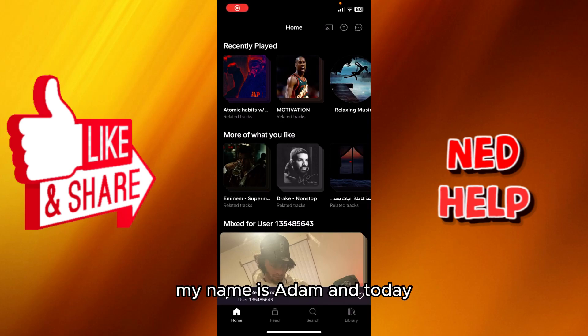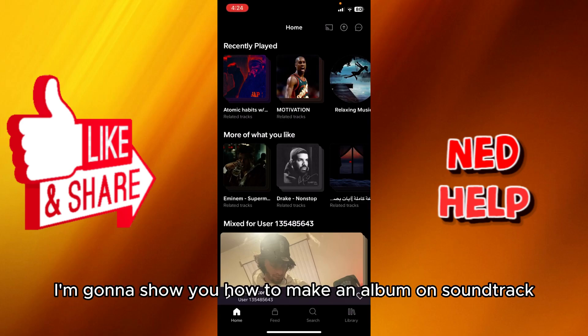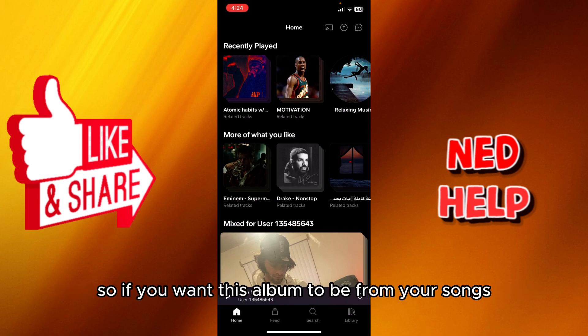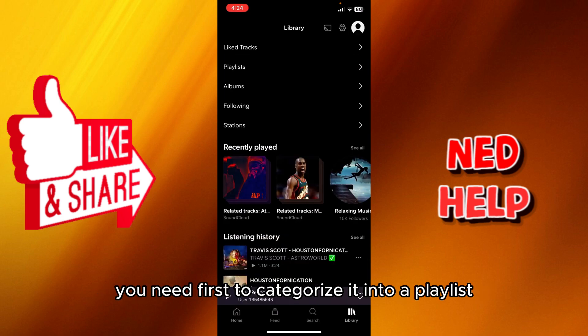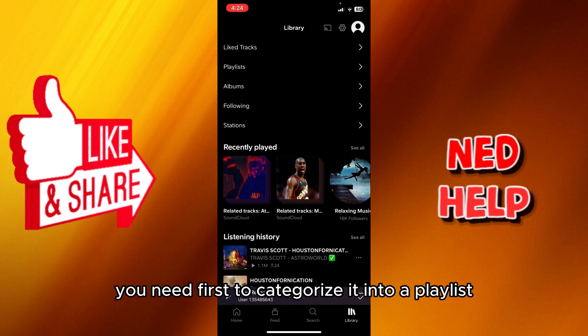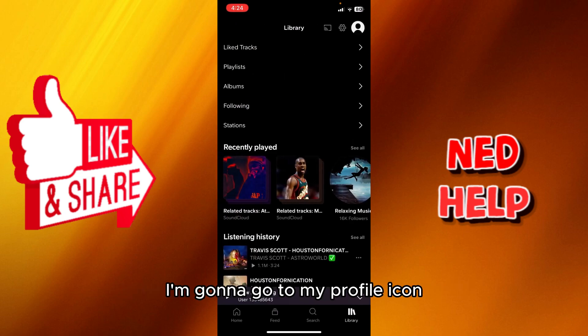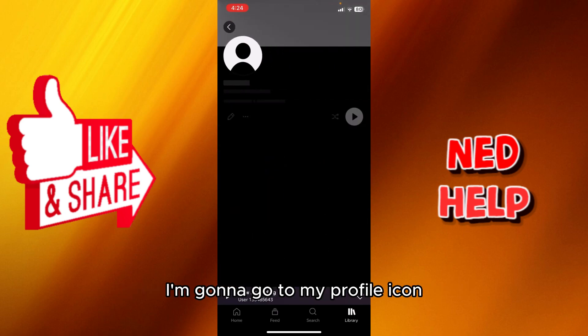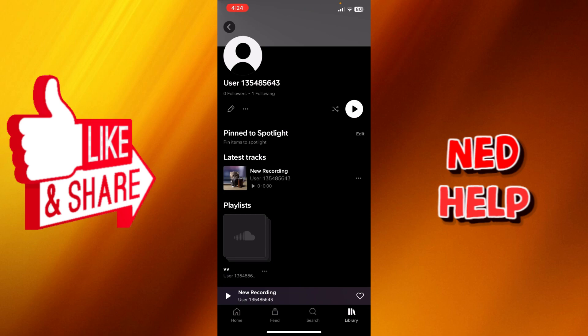Hey guys, how's it going? My name is Adam and today I'm gonna show you how to make an album on SoundCloud. So if you want this album to be from your songs, you need first to categorize it into playlists. As you can see right here, I'm gonna go to my profile icon.